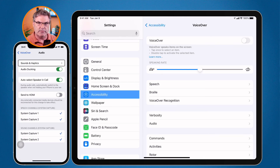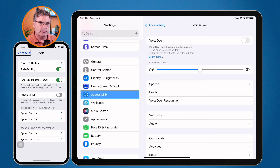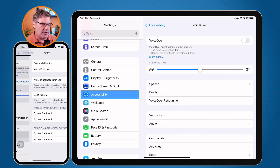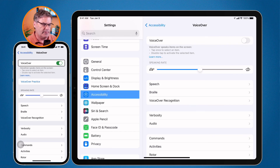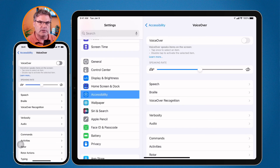To go back, I tap VoiceOver in the upper left corner — it says 'VoiceOver back button.' I double tap it — 'VoiceOver audio button.' Then I tap VoiceOver at the top — it says 'VoiceOver on, double tap to toggle setting.' I double tap and it says 'VoiceOver off' — it turns off.